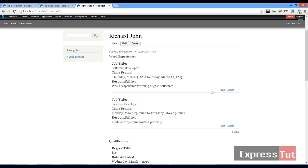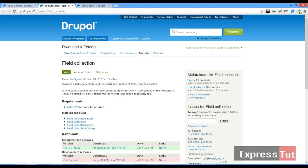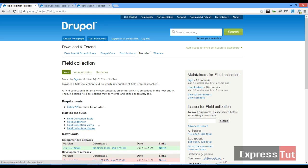So to achieve this we're going to be using a new module called field collection table. There are many modules that work with the field collection module. We've got field collection table, field slideshow, field collection views, and field collections deployed.